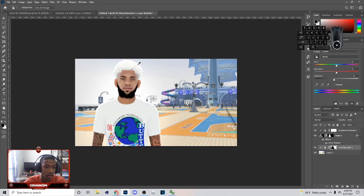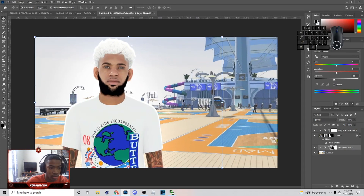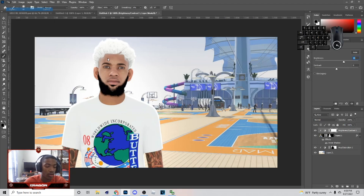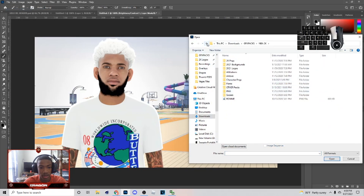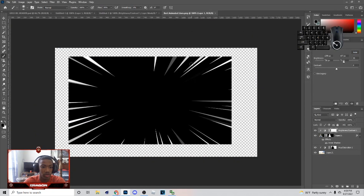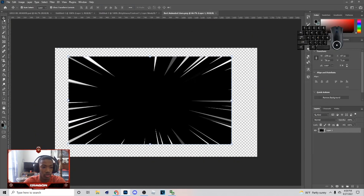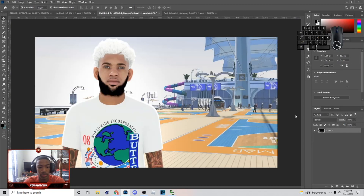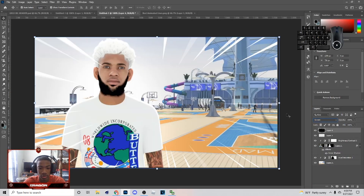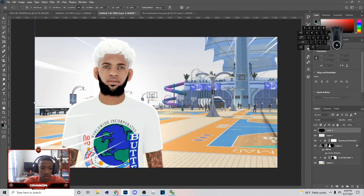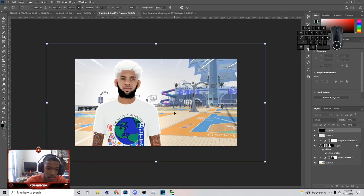Right now I'm going to bring in the text, a logo, and some animated lines. Go to File, Open, and get the anime lines file — I'm putting that in the description also. Hit Ctrl+C then come over here and hit Ctrl+V. Go to Screen blend mode and bring it out until you get it to wherever you want it to be.